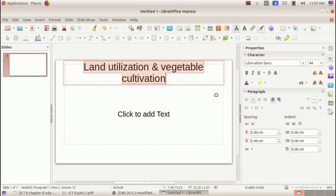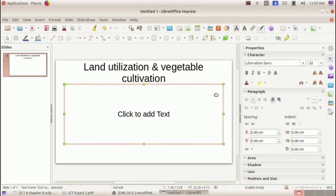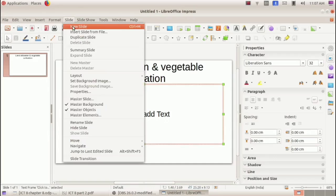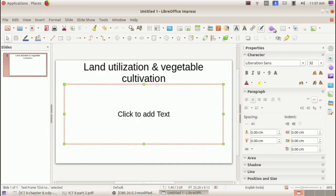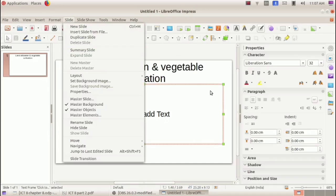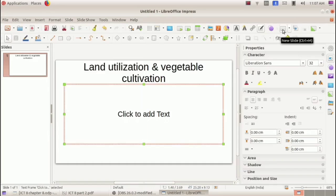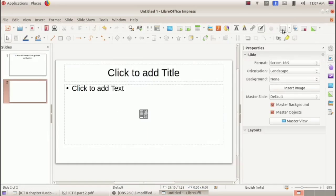Now we have to insert the next slide. There are two methods: either go to the Slide menu and select 'New Slide,' or click the New Slide button in the toolbar. After inserting a new slide, we can select the required layout for it.